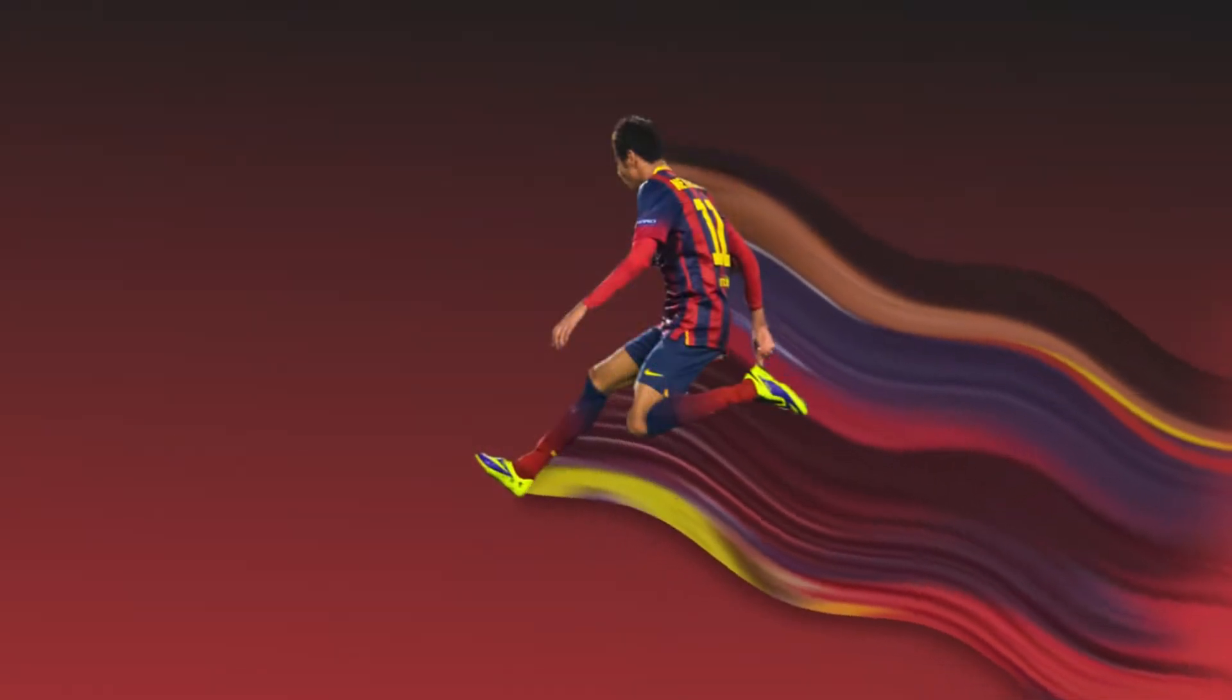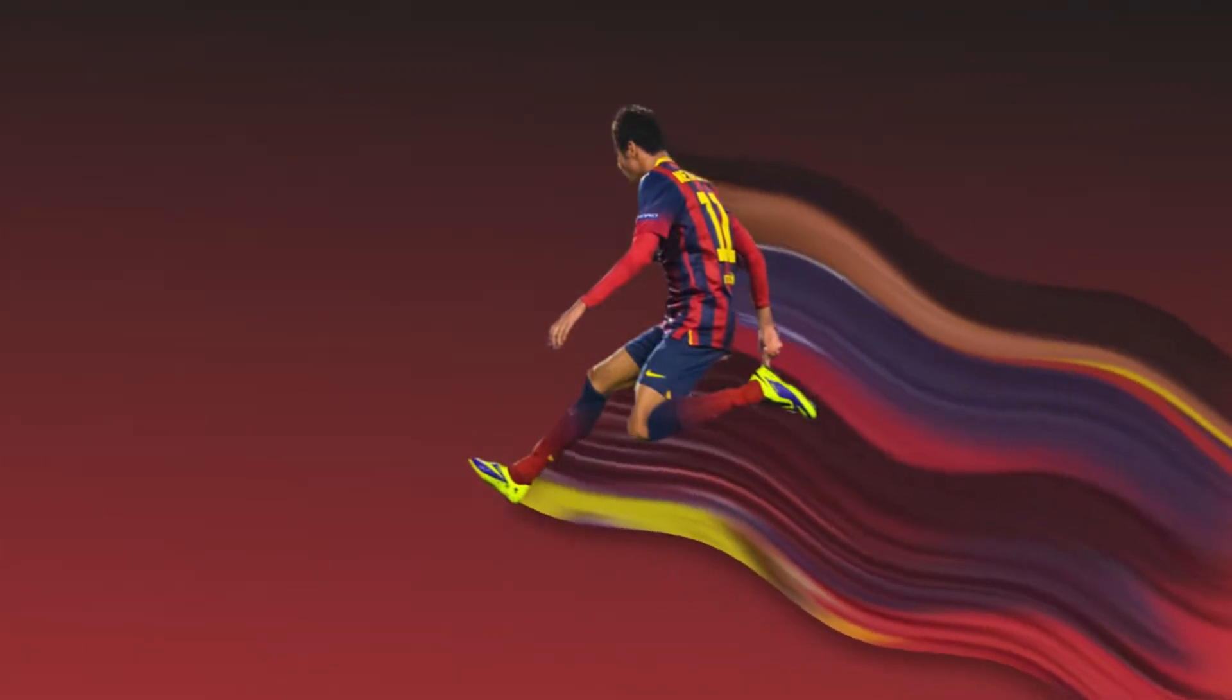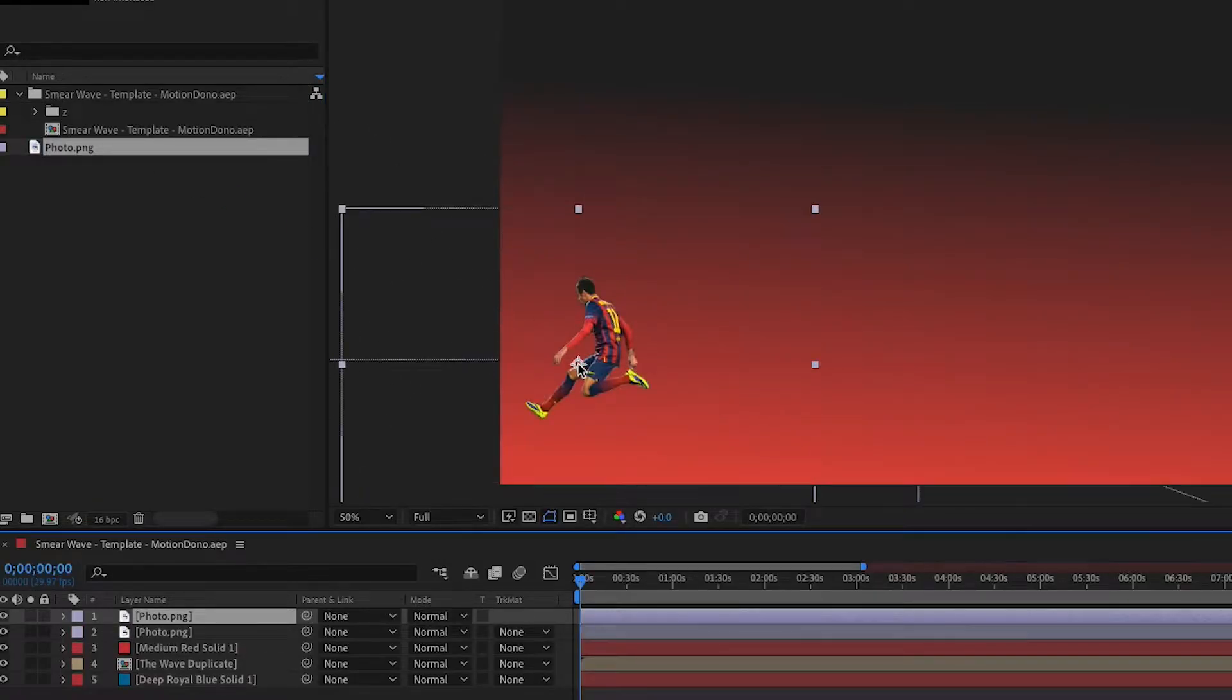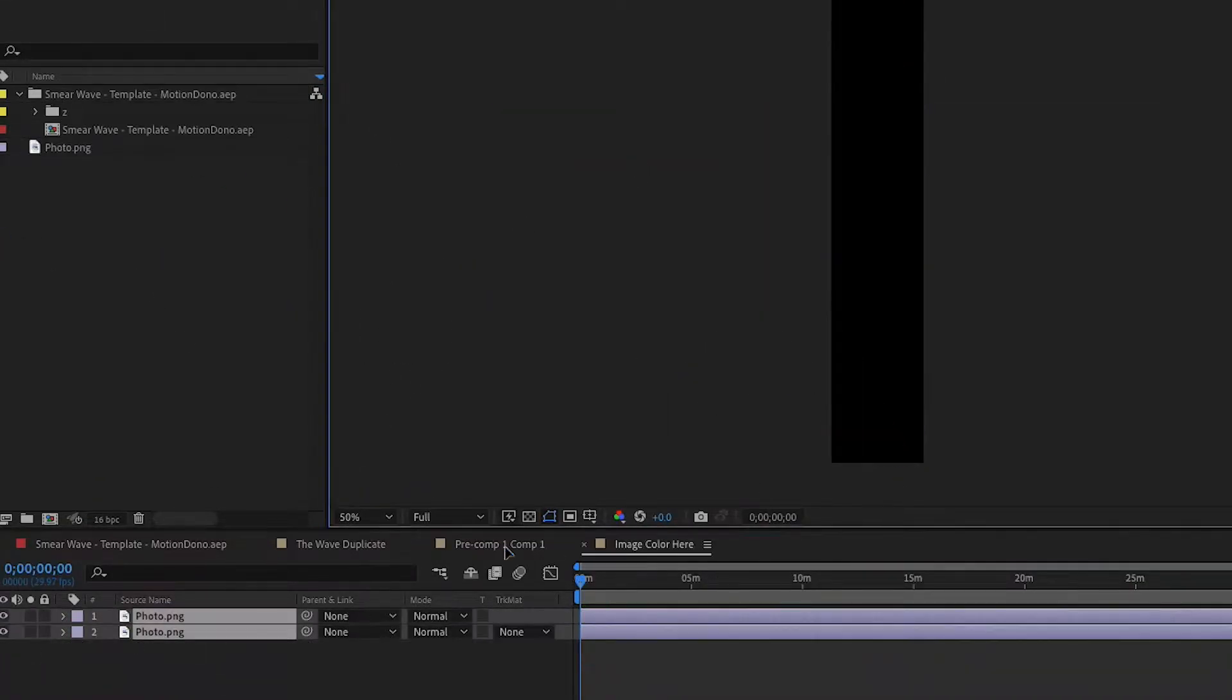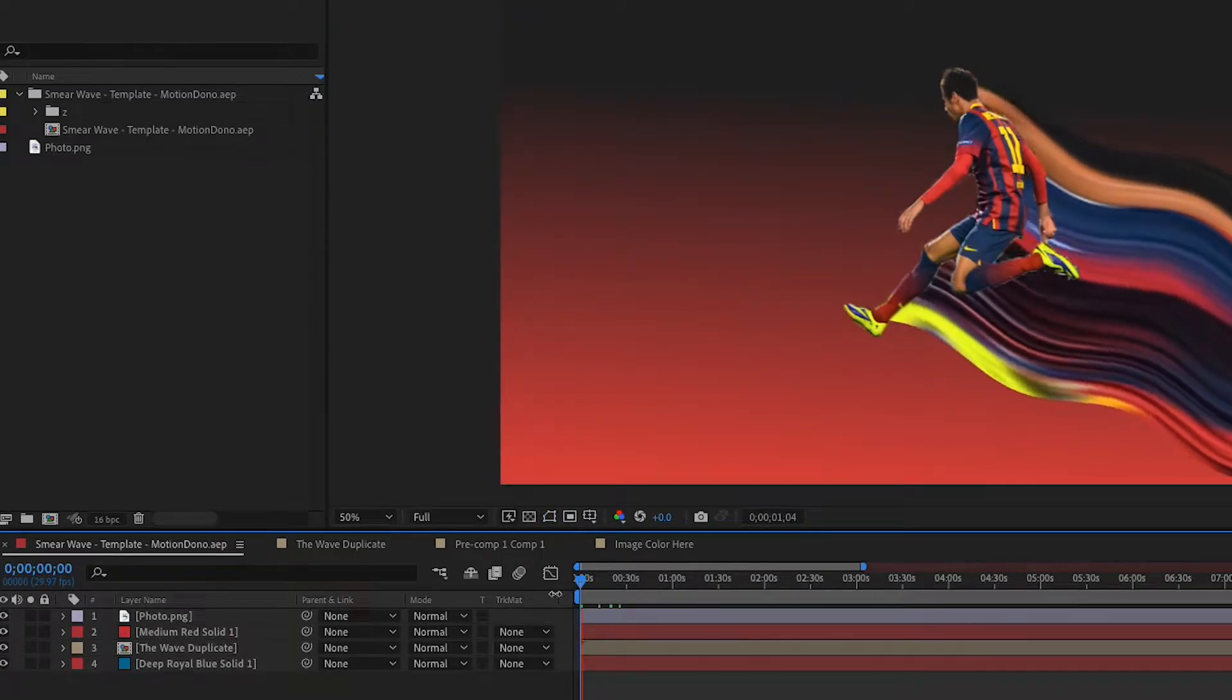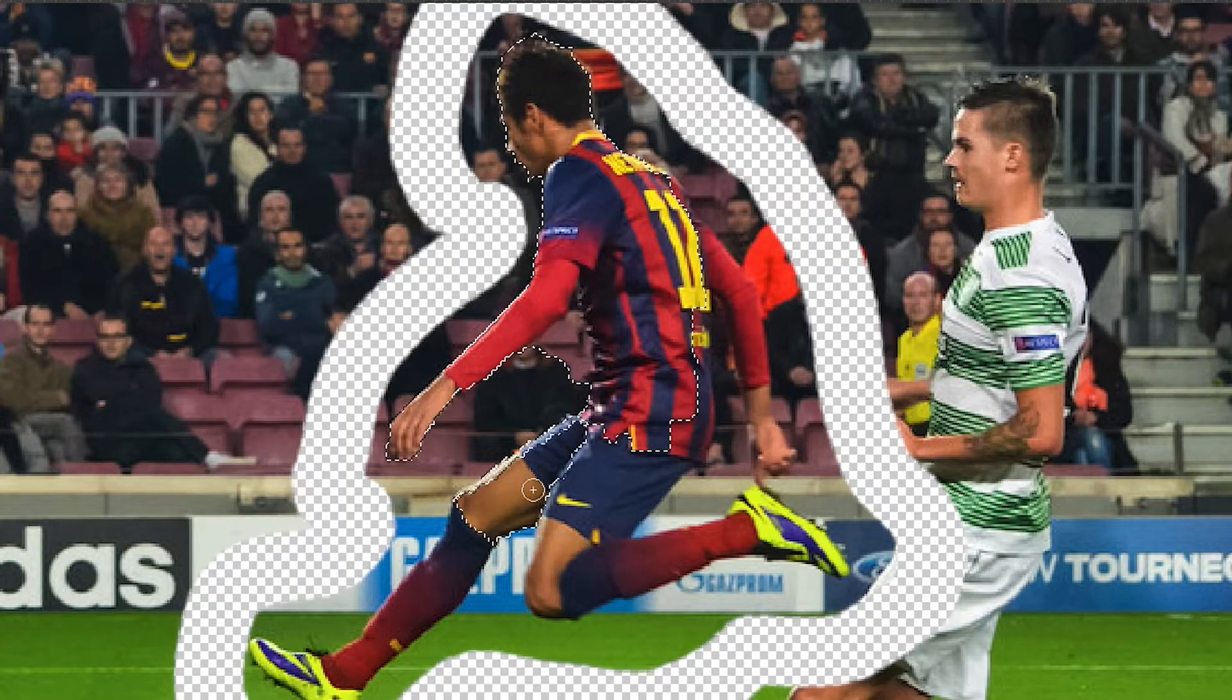In today's tutorial we're gonna recreate this cool smear wave effect to make your photos look more engaging in Adobe After Effects. And as always, if you want the template for this where you can just drag in your photos and readjust some things, the template should be in our Patreon along with all our other templates for the members.